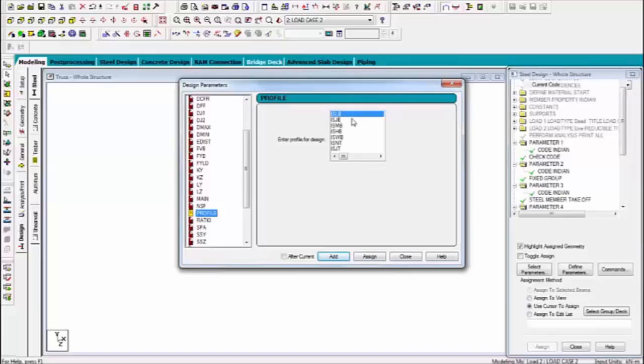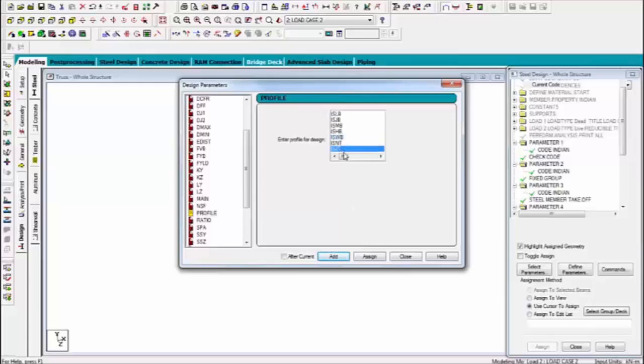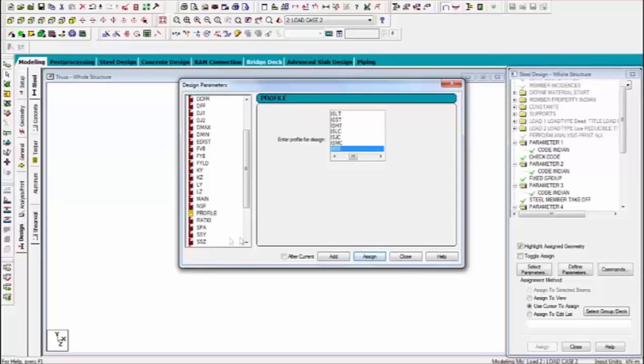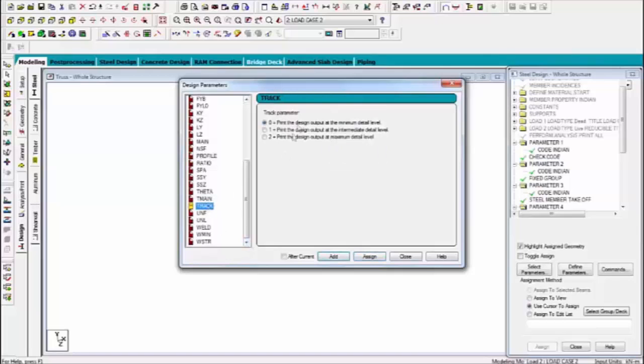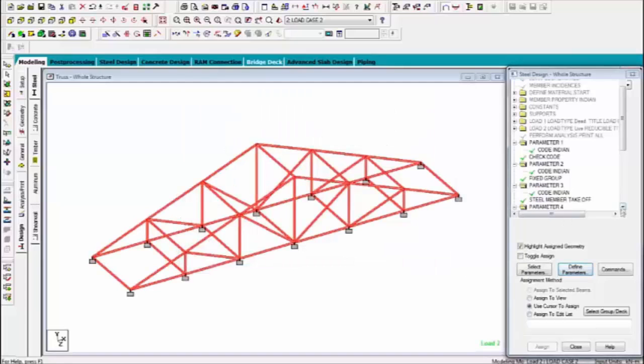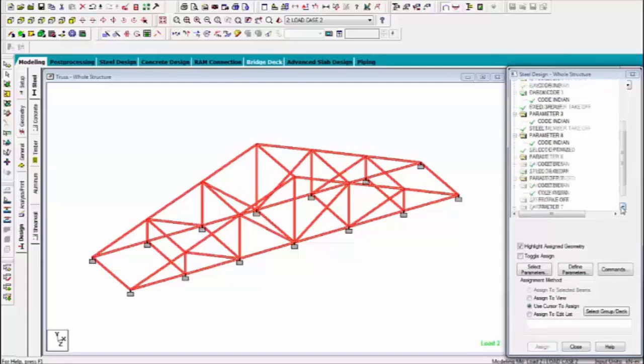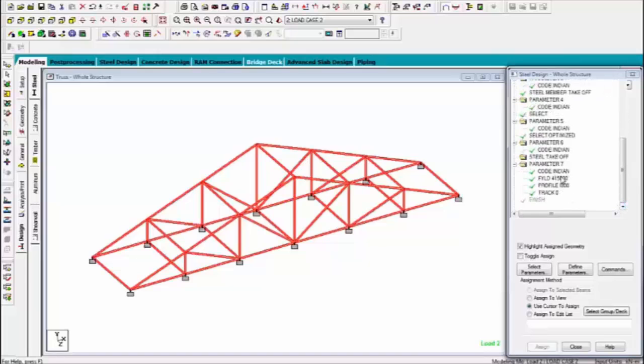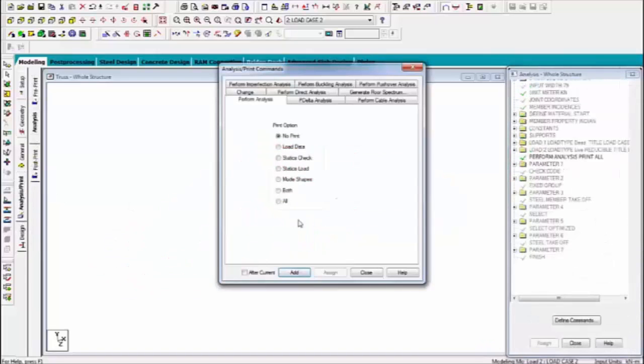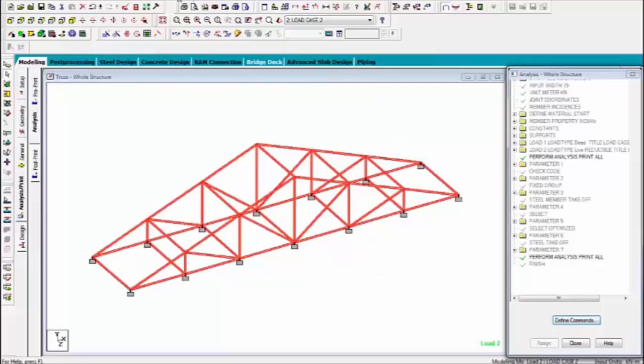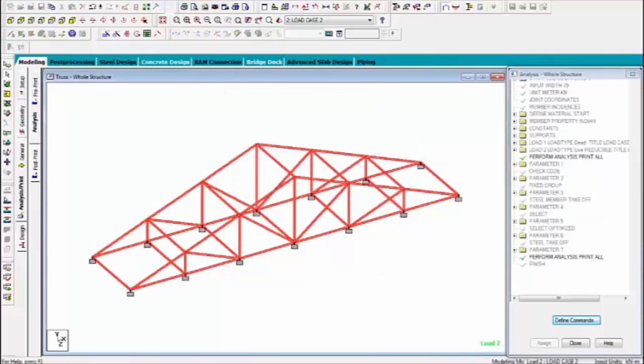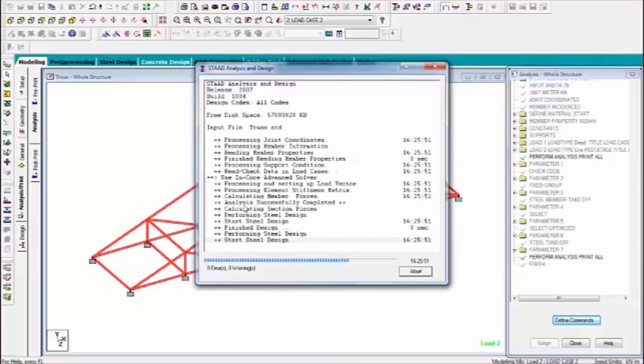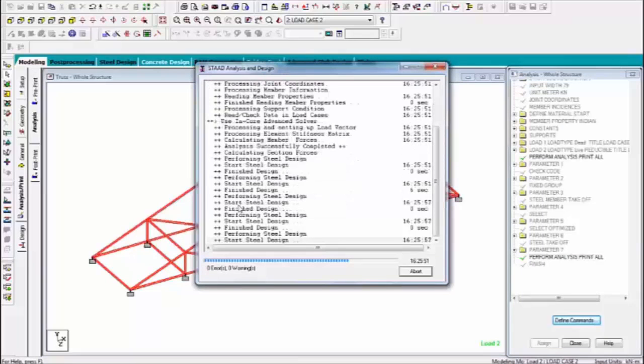Profile which profile you are selected now suppose there is IS 800 assign and track assign and close. Now check the parameters which one is not assigned and close. Now all parameters are assigned same things go to analysis and assign the all parameters and click on analyze save now. Analysis is being process.